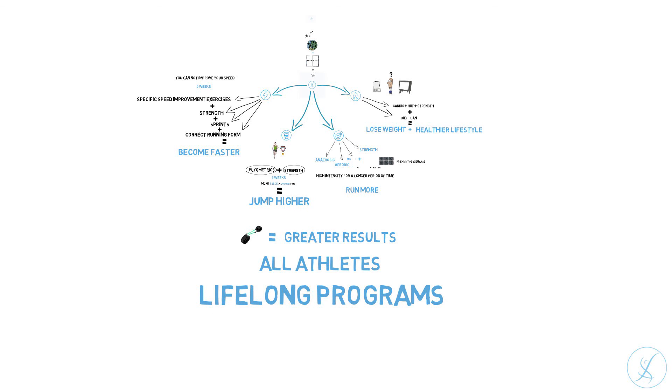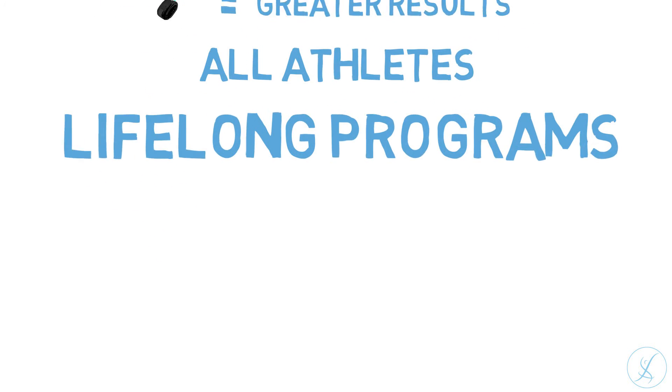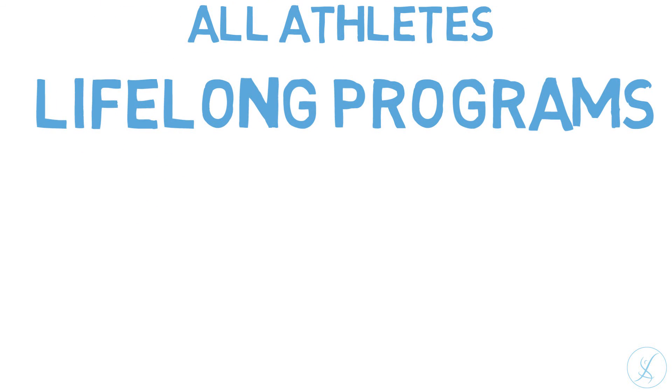We would like to thank every athlete who has worked with us so far. Without you, this would not be possible. Thank you.